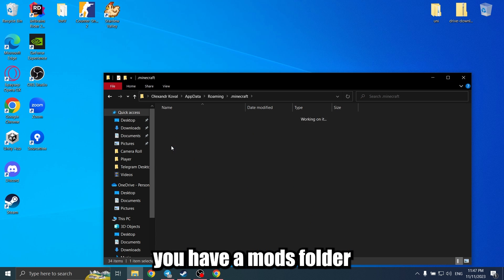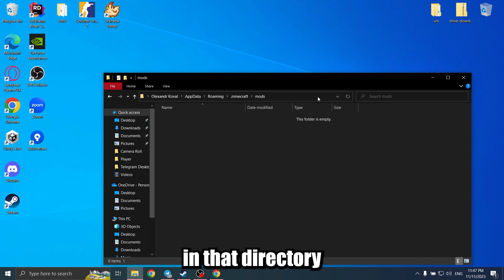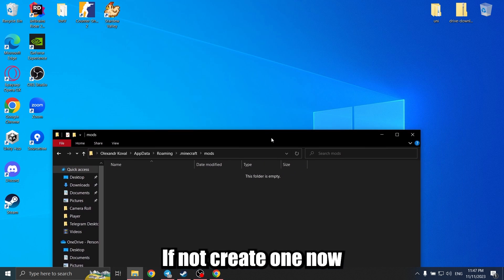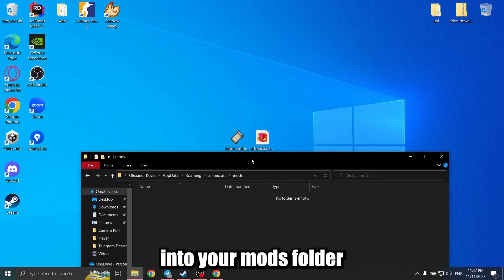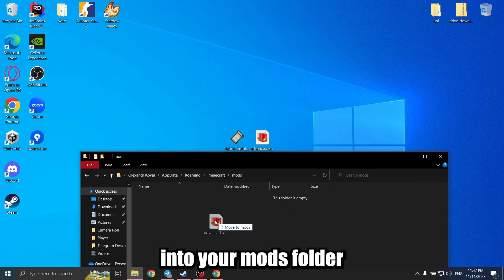Make sure you have a mods folder in that directory. If not, create one. Now drag and drop the downloaded file into your mods folder.